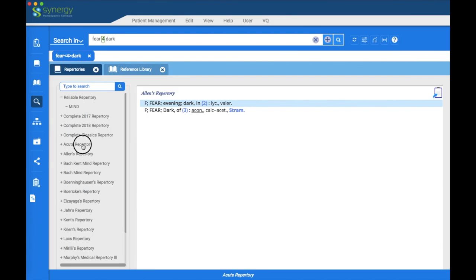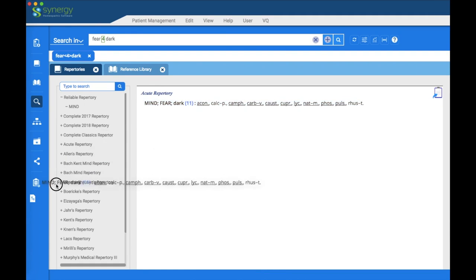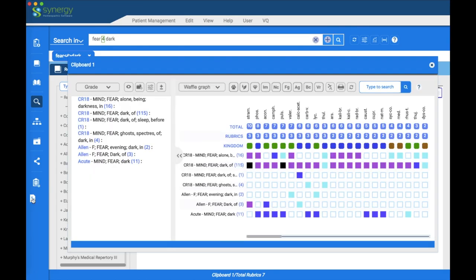Another way to enter a rubric into a clipboard is to click, hold, and drag. The number has now changed to seven, and there is the acute repertory rubric that was just inserted.